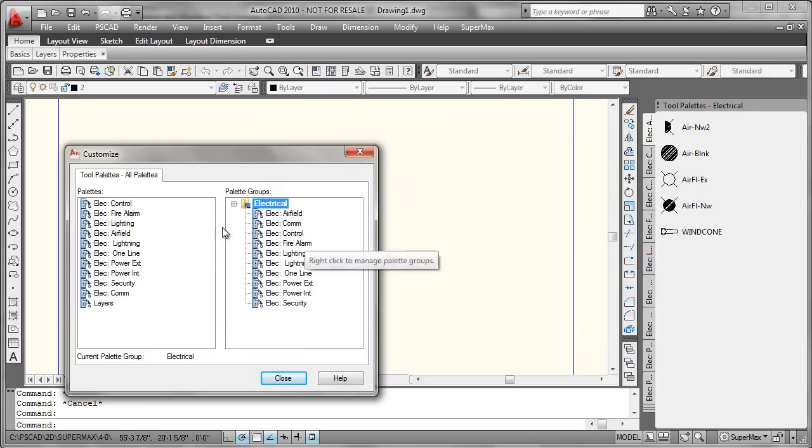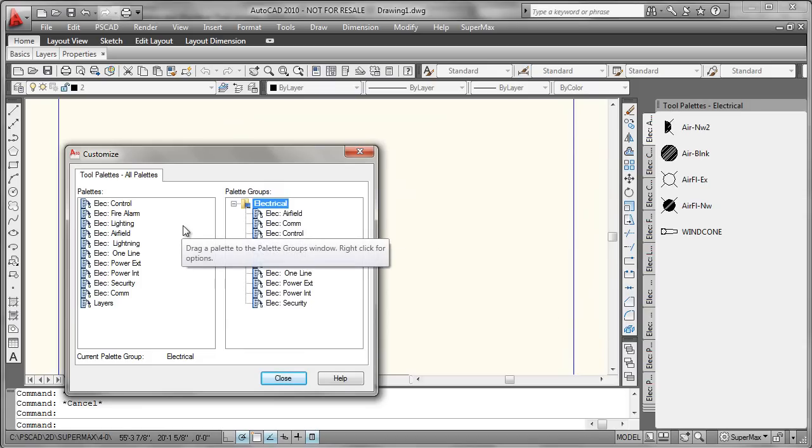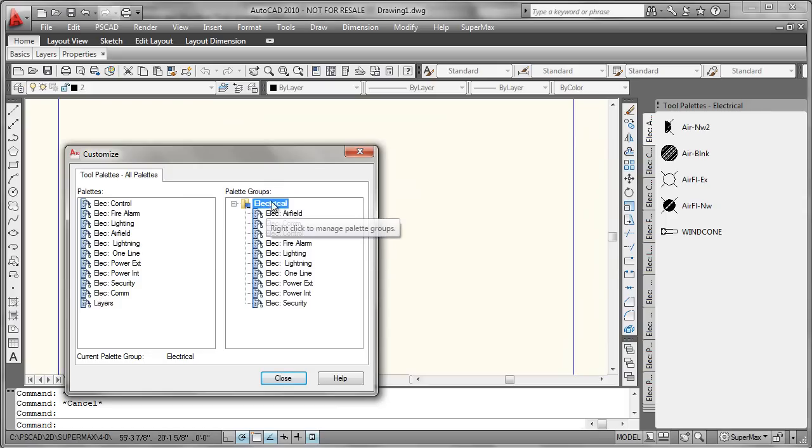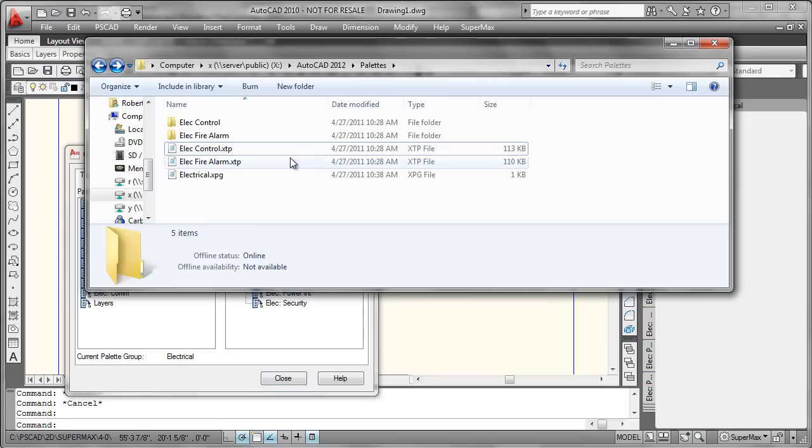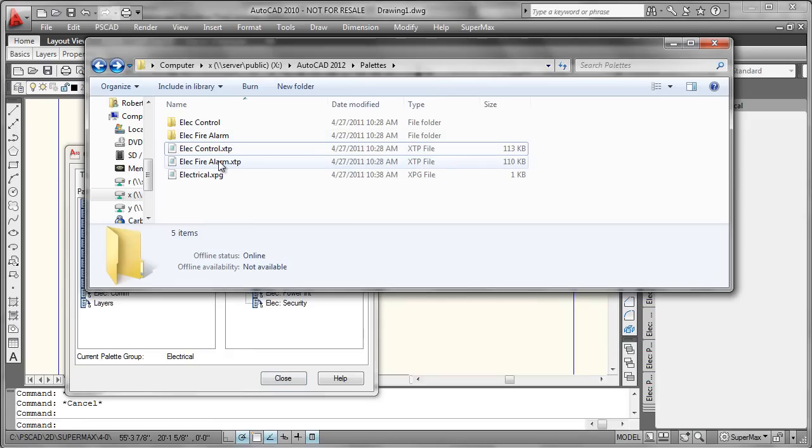At this point, what we've done is generated all of the palette files via exporting in this column, and we generated a palette group file by exporting from this column. We've stored them into a directory, which we can quickly take a look at here. Now we're ready to make the trip over to AutoCAD 2012 and begin our import procedure over there.